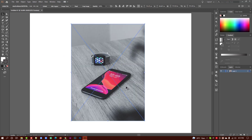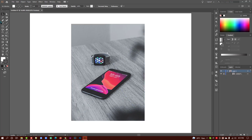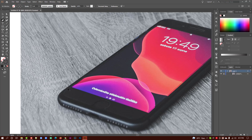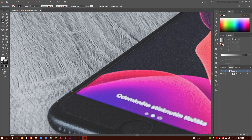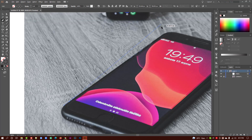We will cut out this mobile. Lock this image, select the pen tool, and make sure fill is none instead of active. Then select the mobile.